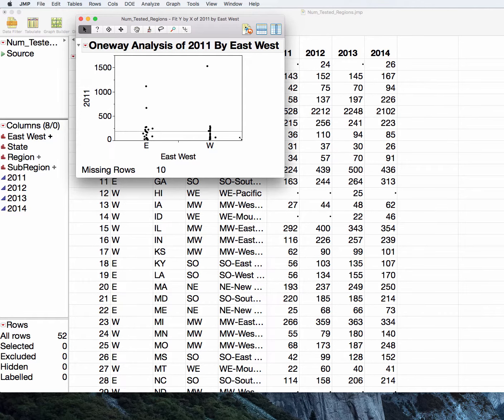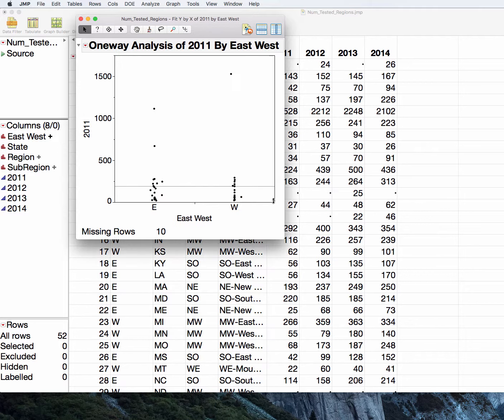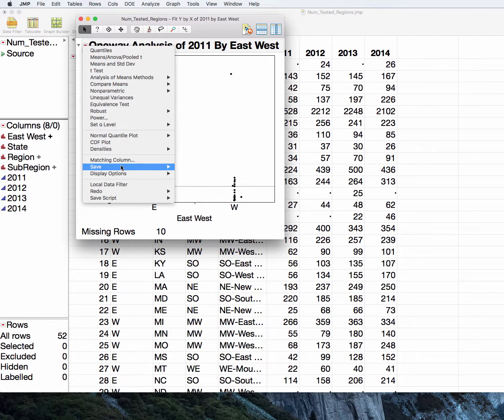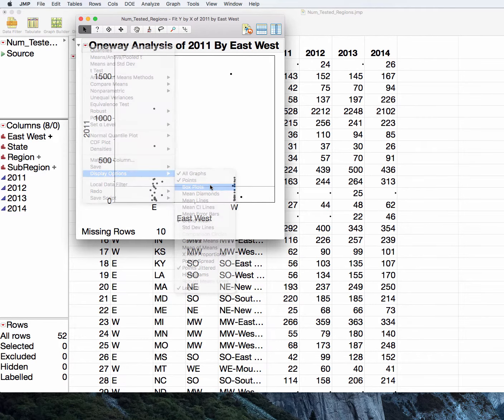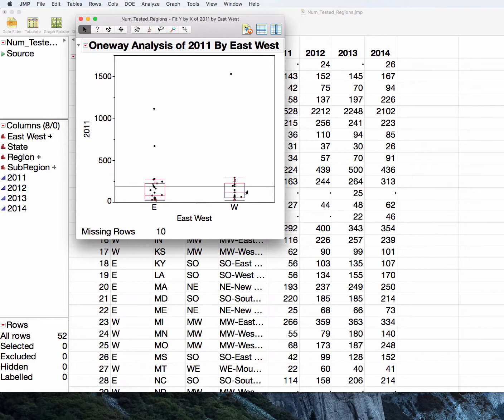What might be nice here in this situation is to go ahead and add in the box plots. And you can see here that they're very squished towards the low end of the distributions and we have at least three extreme outliers, two in the east group and one in the west group.